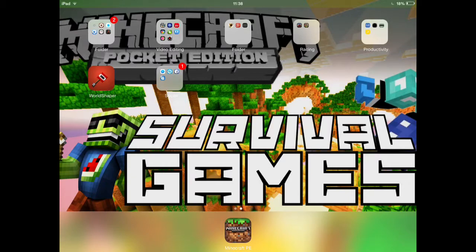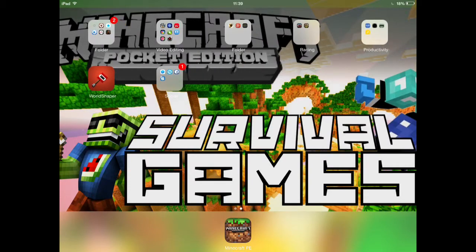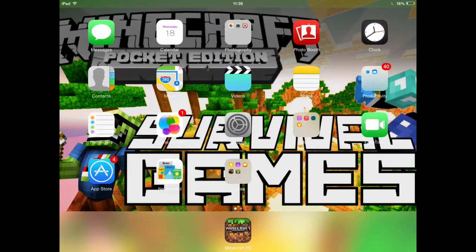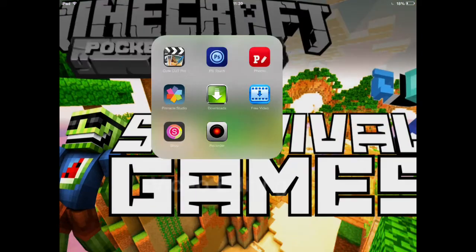Hey guys, what's up, it's Ace here. So basically what I'm going to be doing is showing you guys how to download your favorite videos from YouTube — no jailbreak. What you need is this app called Titan Player.